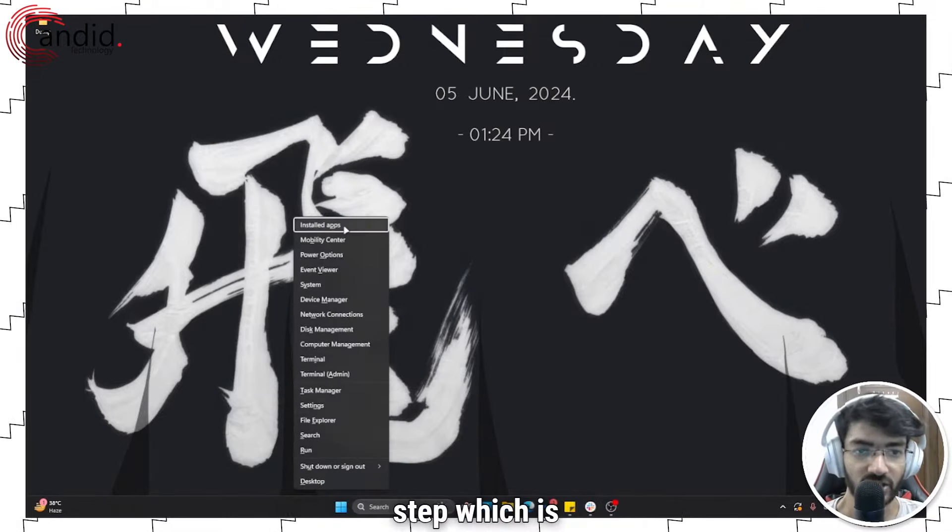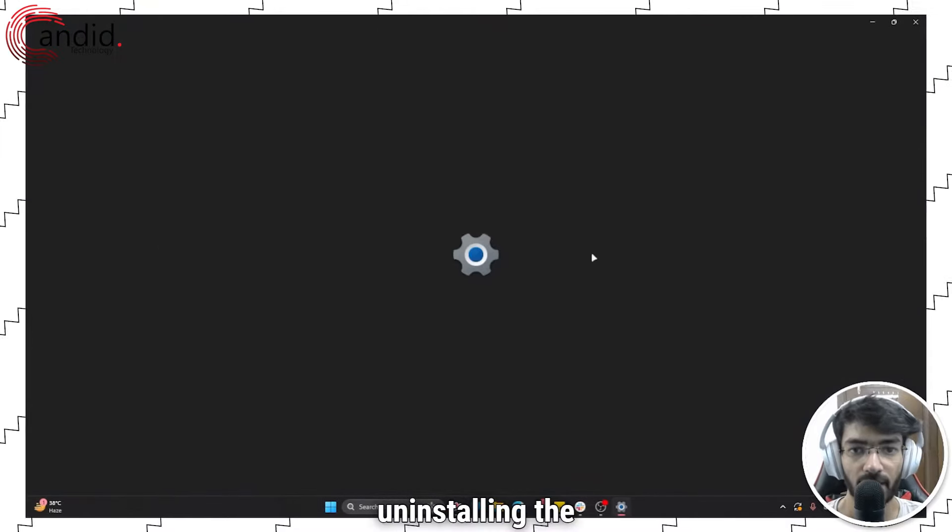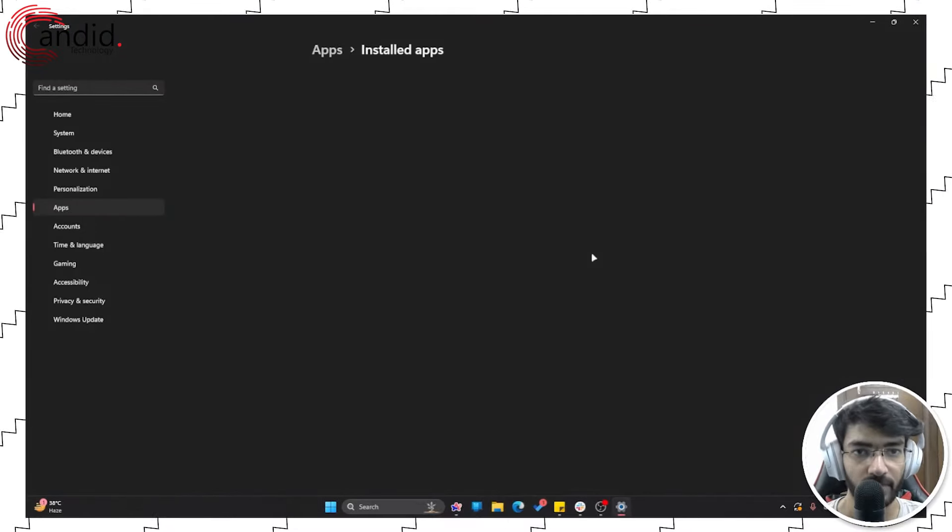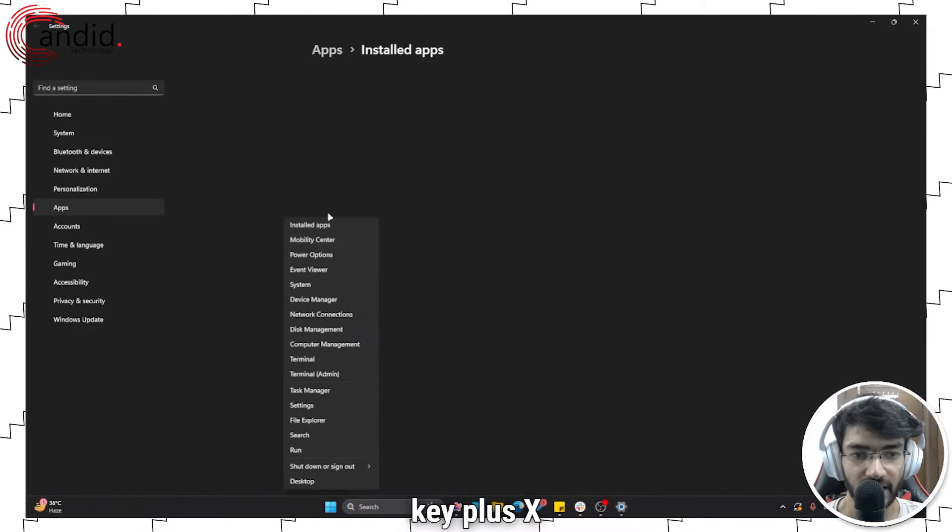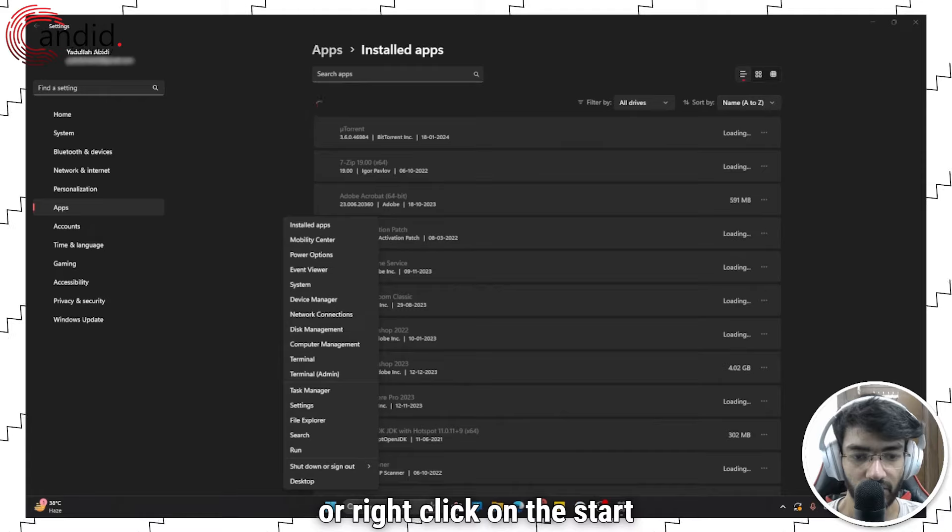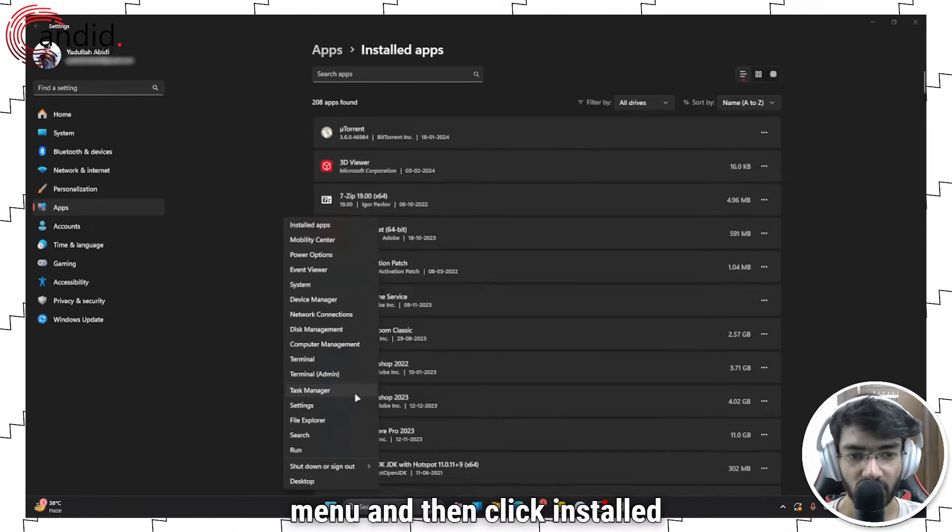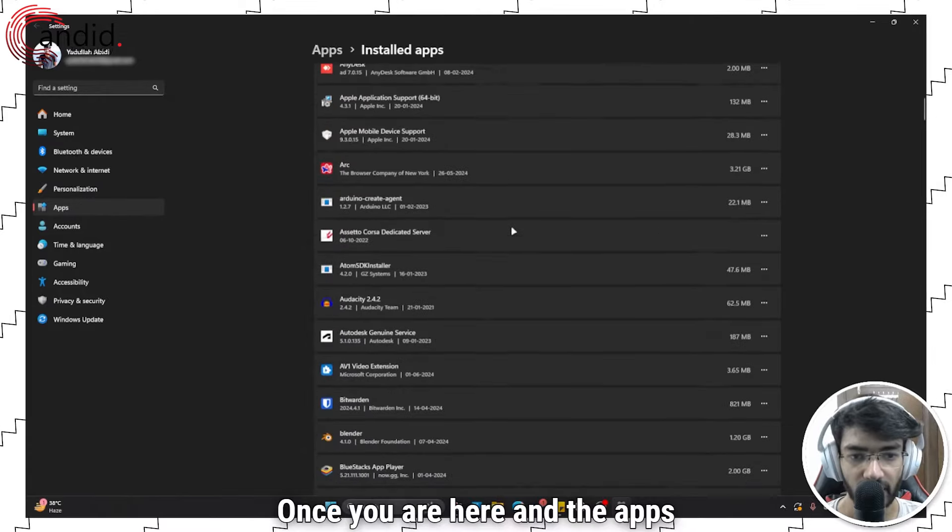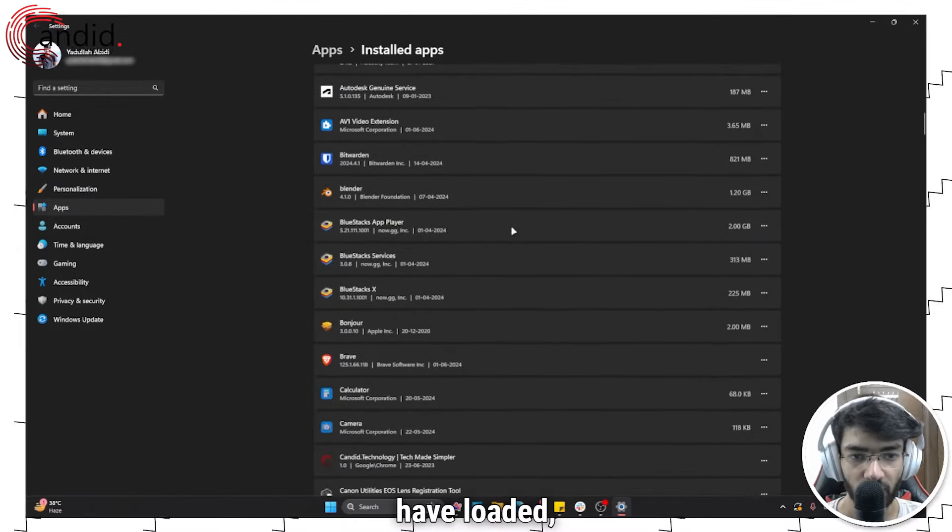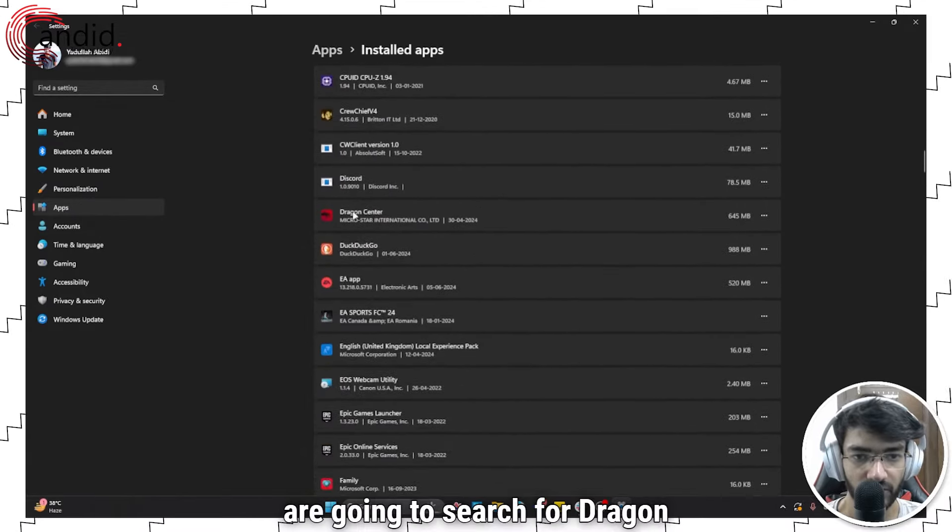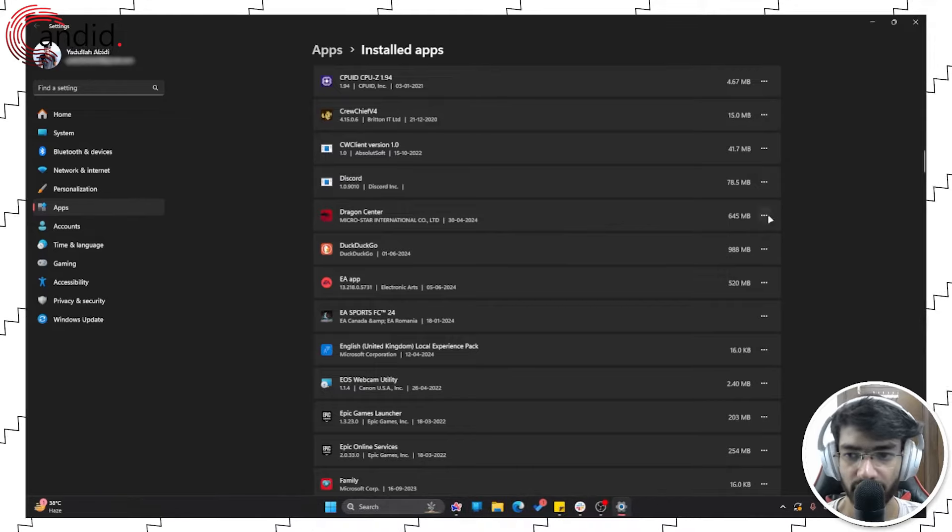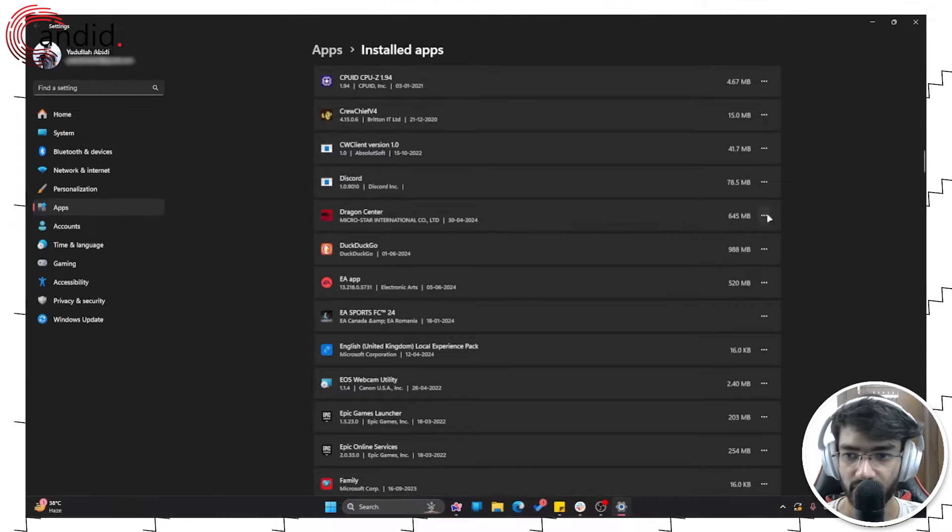The next step is uninstalling the app. Once again press Windows key plus X or right-click on the start menu icon to get access to the quick access menu, and then click installed apps. Once you're here and the apps have loaded, we're going to search for dragon center. As you can see, it's right here.